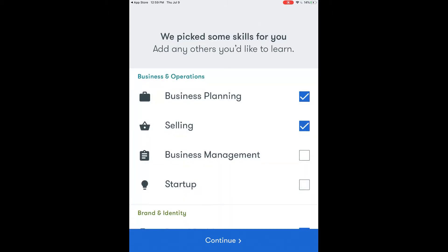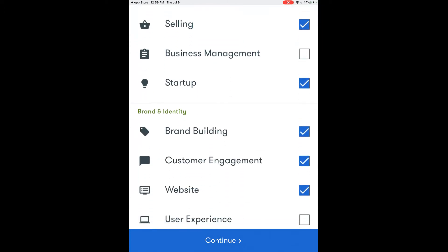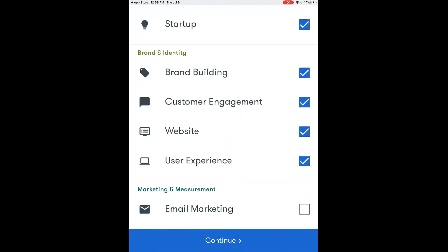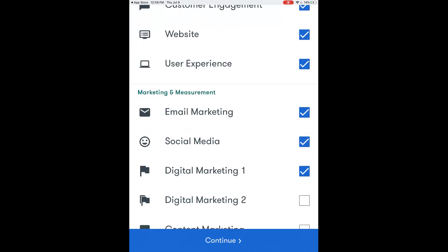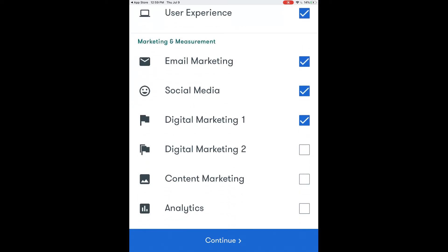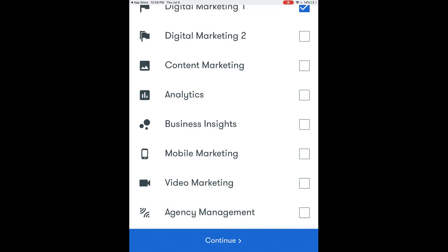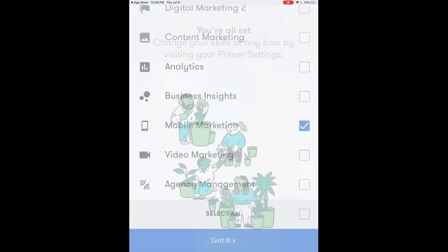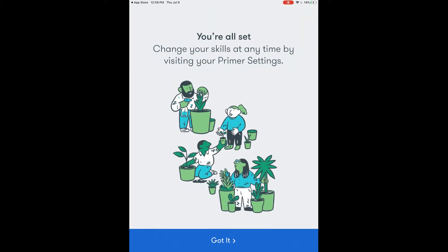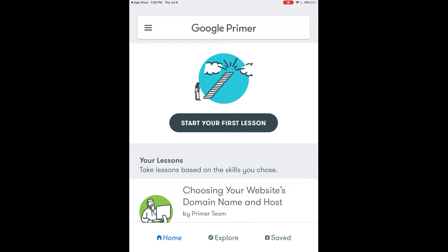I've selected start my own business and it's going to prompt us to scroll through a list of skills that are applicable to that topic, and this will help them determine which lessons we need to take. You can select or unselect any skill on this list simply by touching the check box on the right hand side, or you can select all. Then you hit continue and it's going to generate a list of the possible lessons within Primer to learn the skills that we selected.